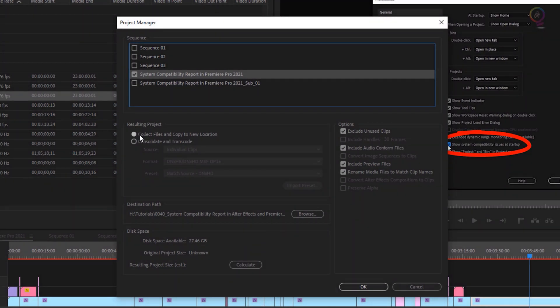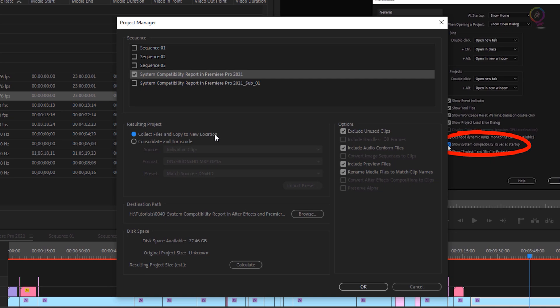And in the Resulting Project section, make sure you are selecting the first option here: Collect files and copy them to a new location. To save all files in your sequence.